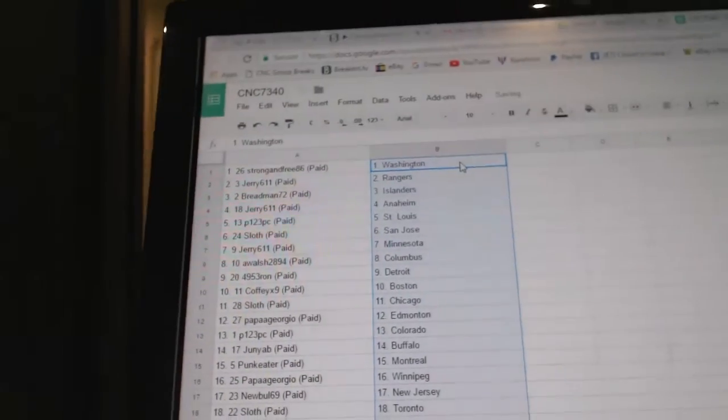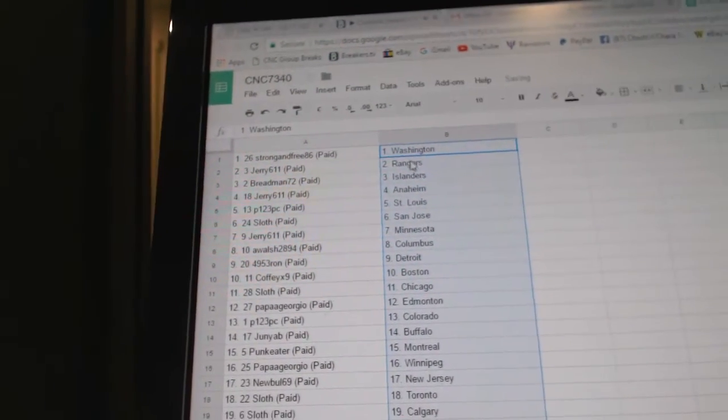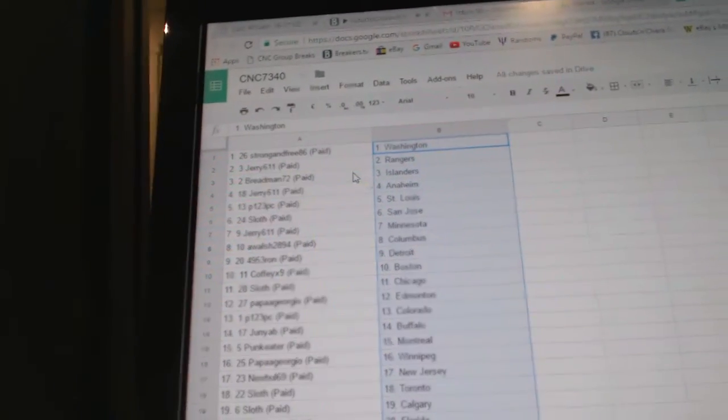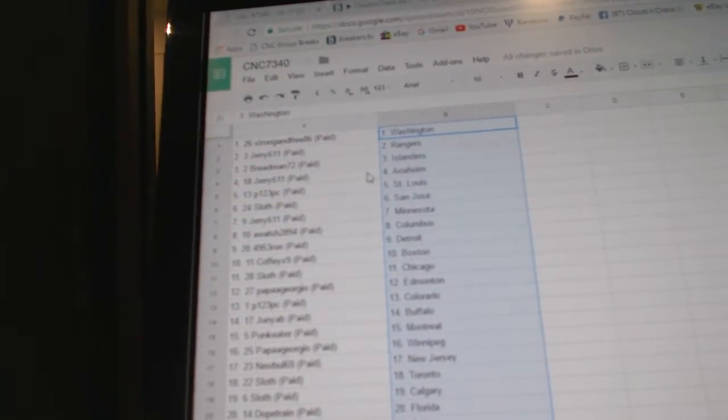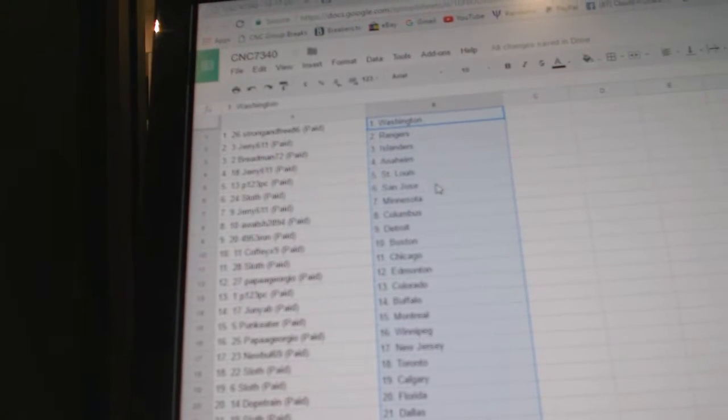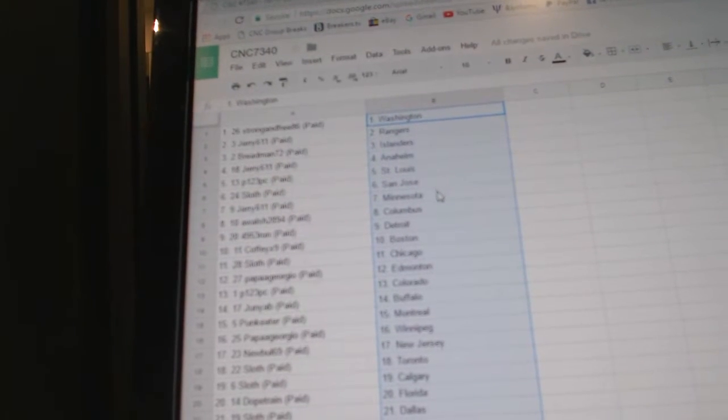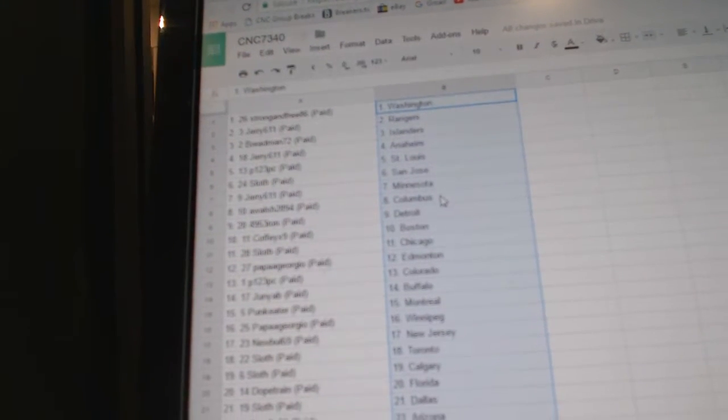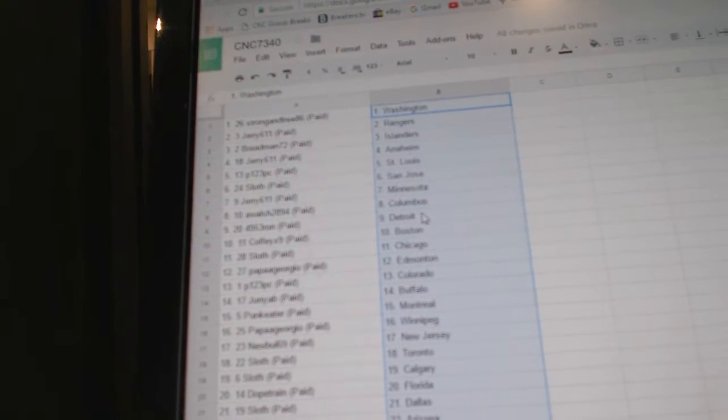Paste. Strong and Free has Washington, Jerry has the Rangers, Breadman has the Islanders, Jerry Anaheim, P123 St. Louis, Sloth has San Jose, Jerry Minnesota, A. Walsh Columbus.